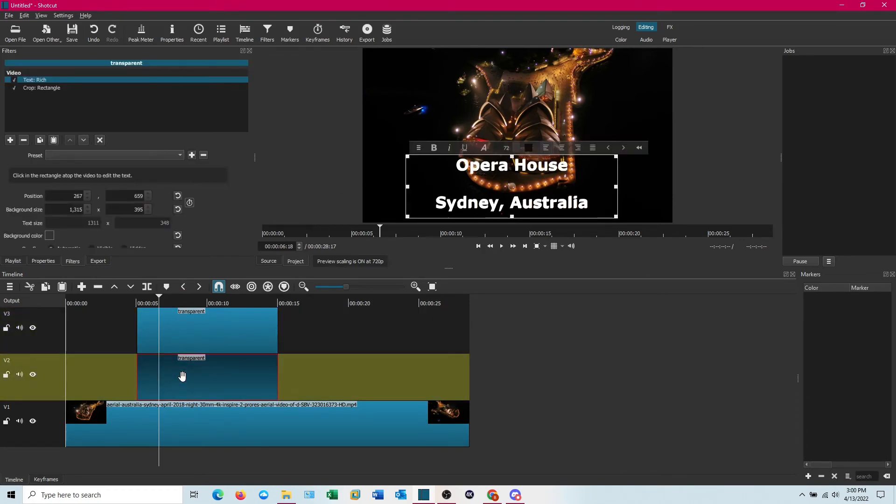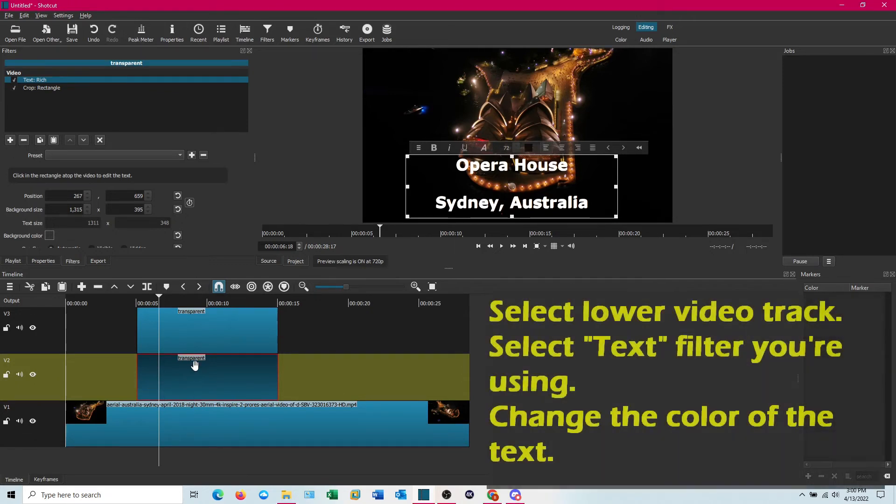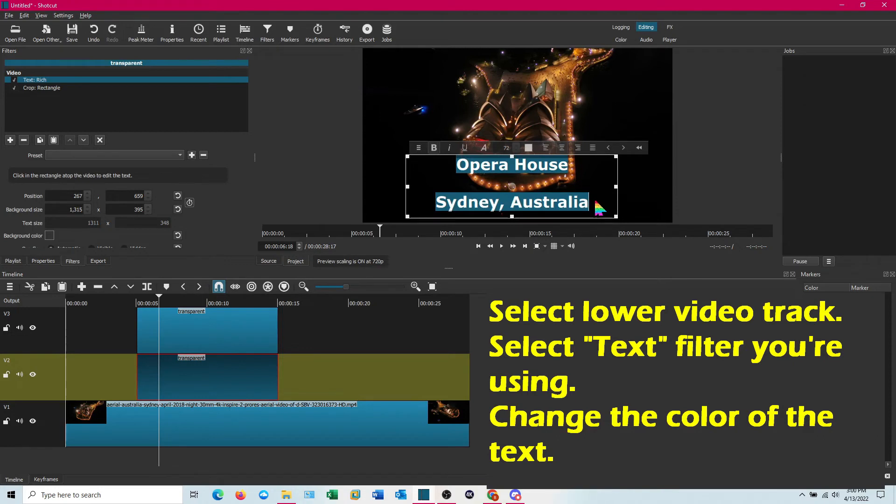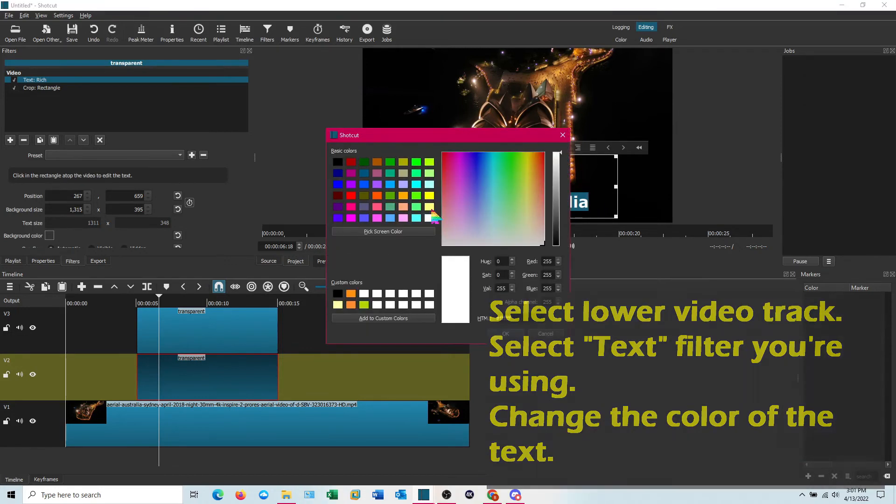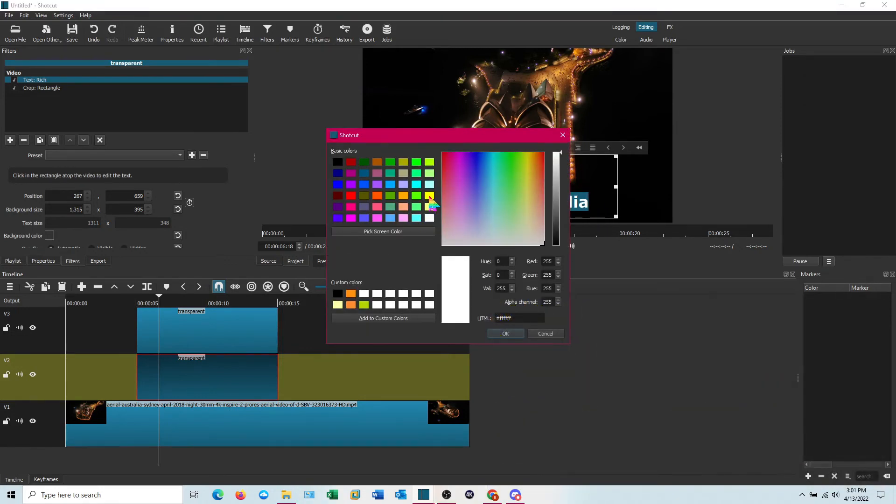So what we're going to do is the lower one, we're actually going to, this is the one we're going to instigate the color change on. First thing we're going to do is go ahead and actually change that color and we'll make it yellow.